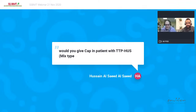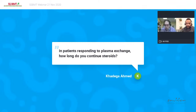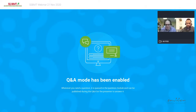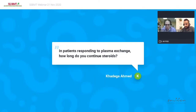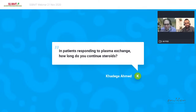Regarding duration of steroids with plasma exchange: this remains an important and incompletely answered question. Prof. Adam typically gives prednisone 1 mg/kg/day, continuing at that dose until the patient has successfully completed therapeutic plasma exchange, then tapers fairly quickly over two to four weeks.